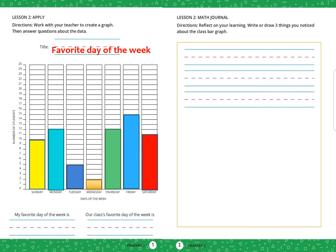My favorite day of the week is Thursday, but you can write any day you love. Our class's favorite day of the week — what is the highest bar? The highest bar is Friday, so we will write Friday.